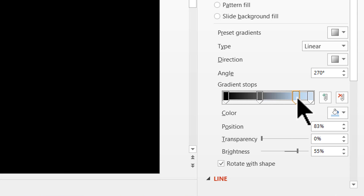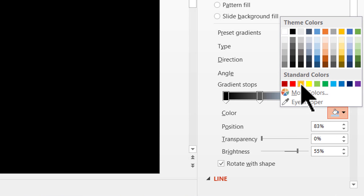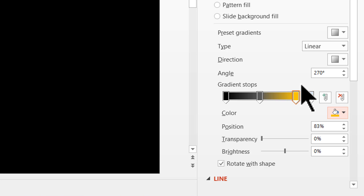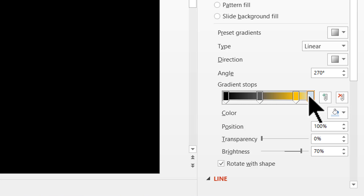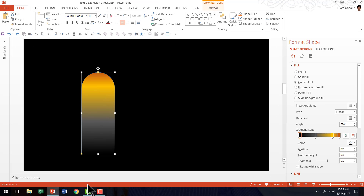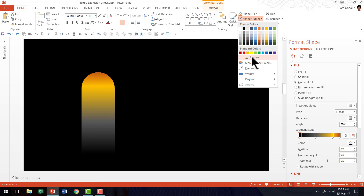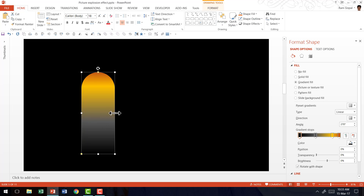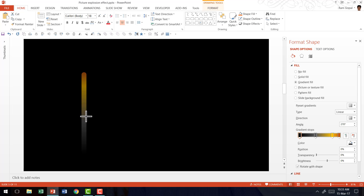The next stop is going to be yellow — I am going to choose the color called Orange under Standard Colors. And finally the last stop is also going to be orange. This is going to be the tail of the explosion — the one that flies from the bottom and triggers the explosion. I am going to remove the outline and make it narrower so the tail looks far more realistic. We now have our first shape in place.